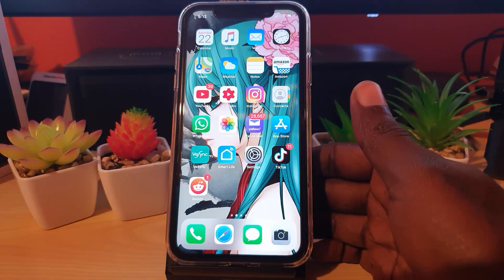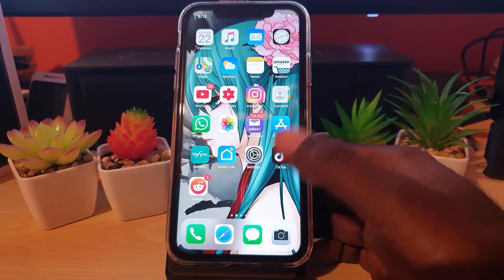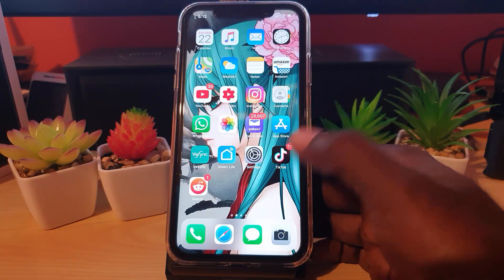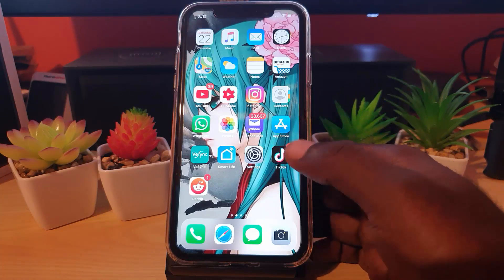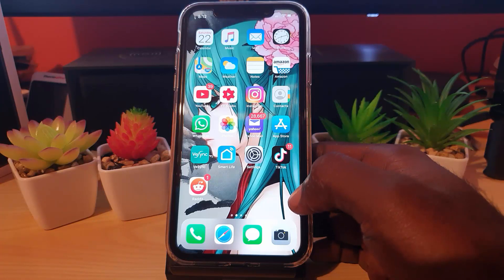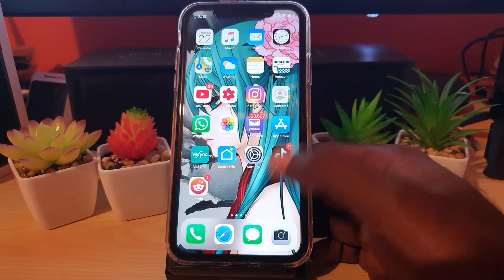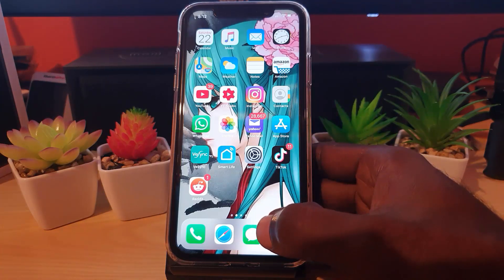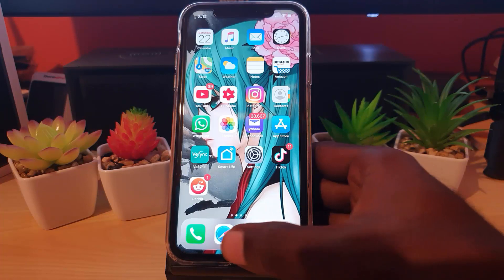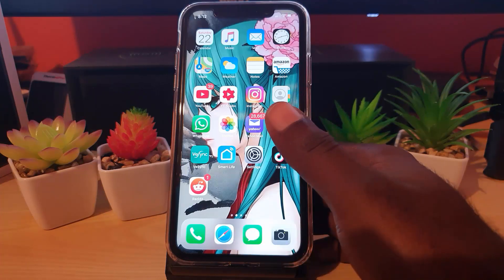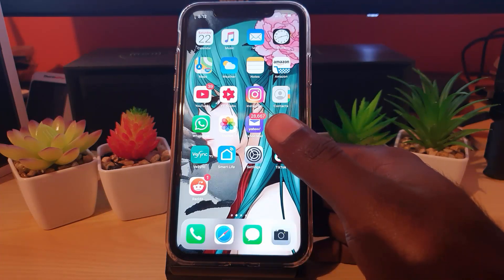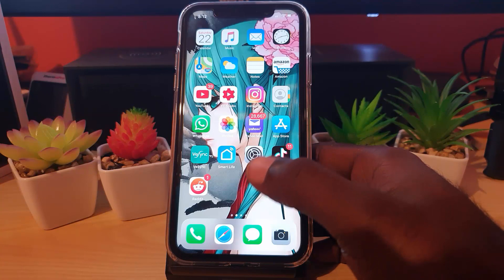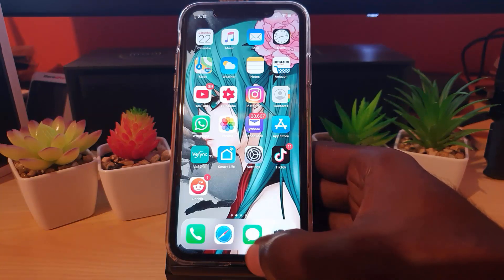That's all there is to always find your way home from wherever you are on the iPhone 11. This applies to the iPhone 11 Pro and iPhone 11 Pro Max as well. Simply swipe up from the bottom of the screen to go back home from any menu — just like the old home button. It's a new gesture. Alright guys, until next time, bye!